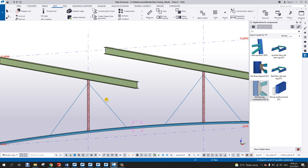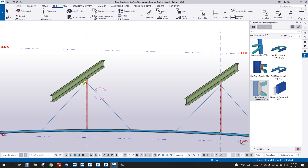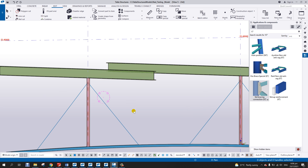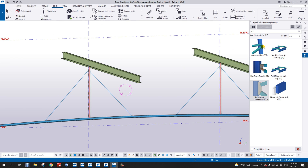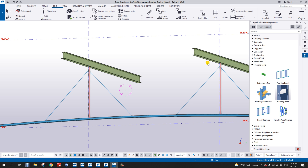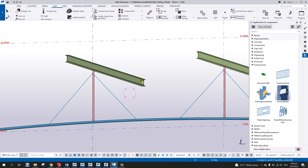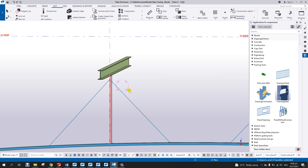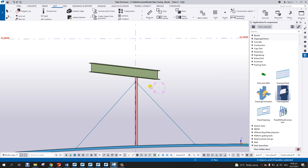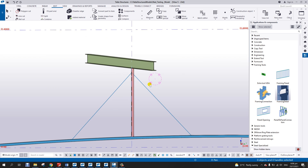I'm going to try to add the connection here. Basically there are some connections available in the system, but not all the time it's the perfect connection that we need, so we can use that one, explode and then modify. But if the connection is okay then we can go ahead with that.